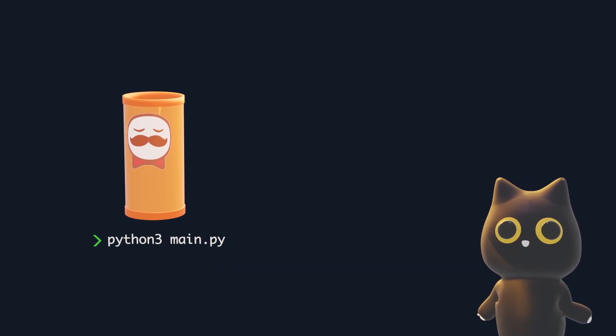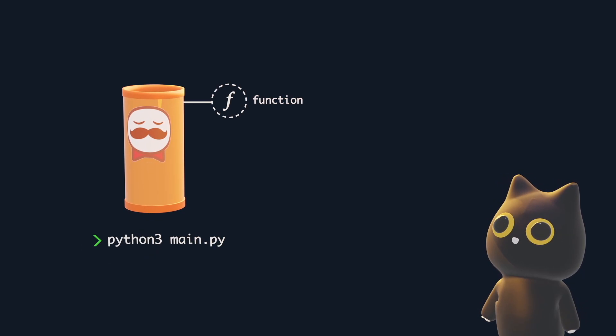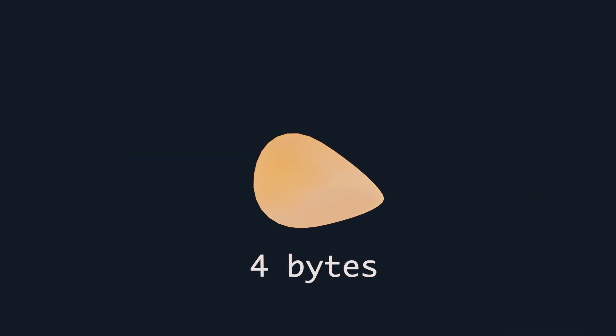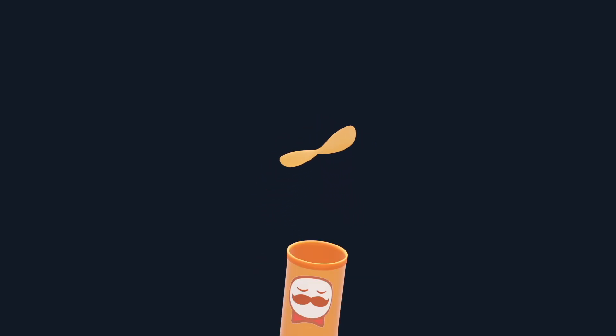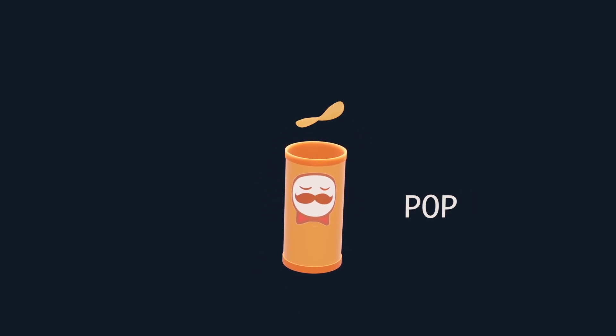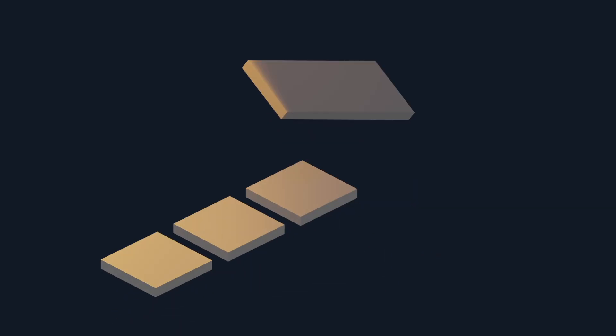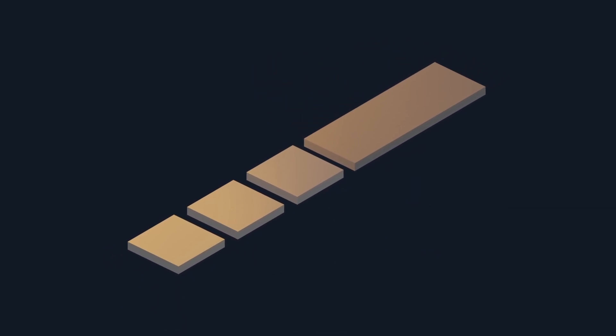When your program runs, the call stack keeps track of which function is running, what arguments it got, and where to return to. Each Pringle represents 4 bytes of information you can store. You can push a Pringle on the stack, or pop a Pringle off it.